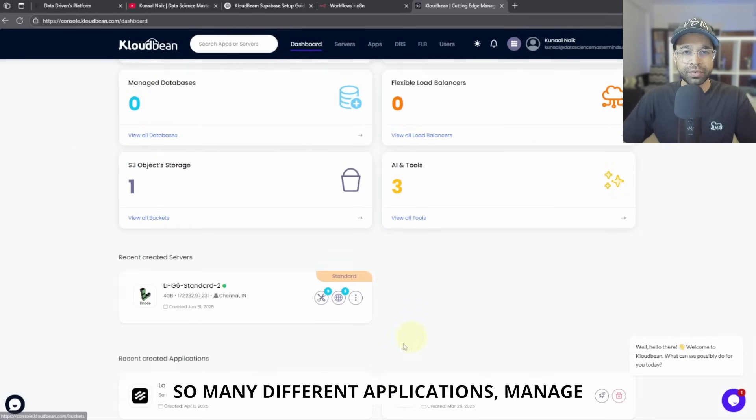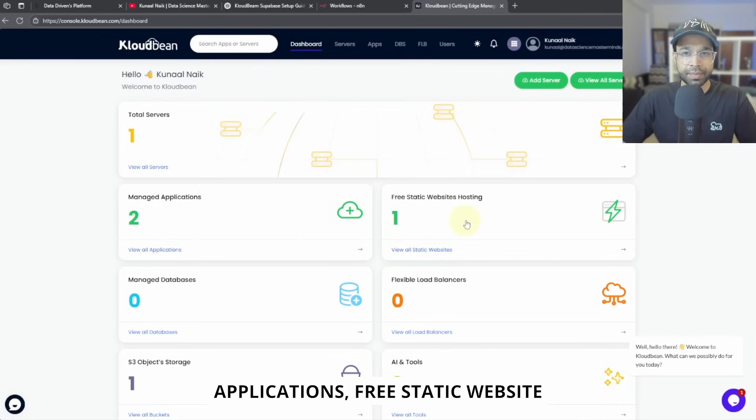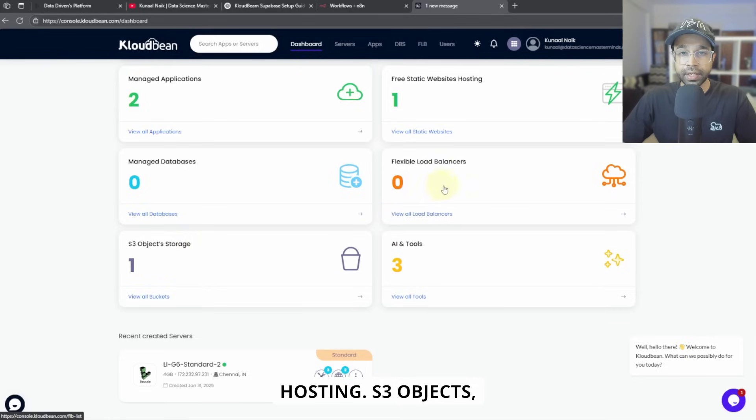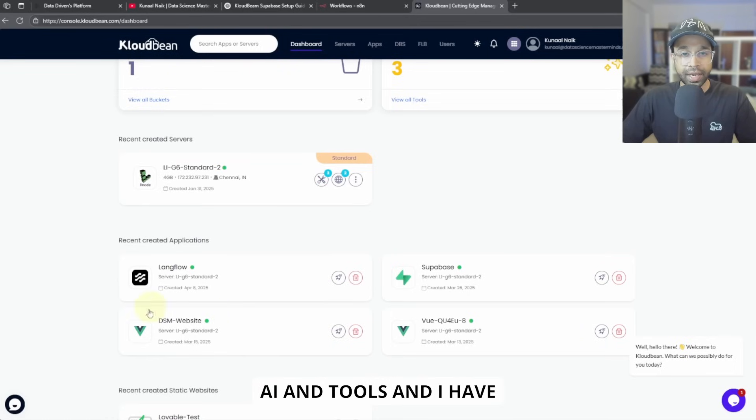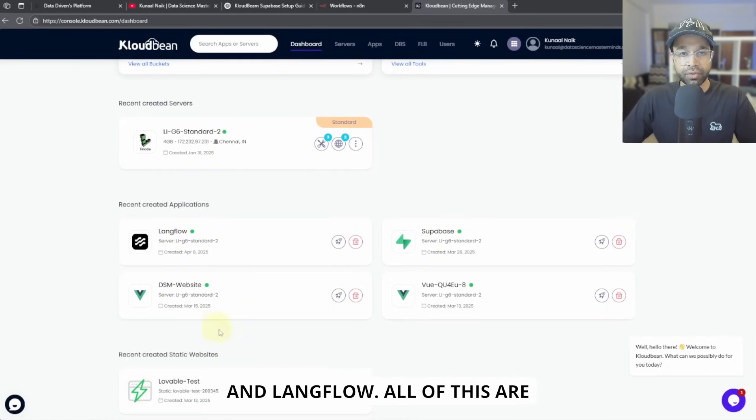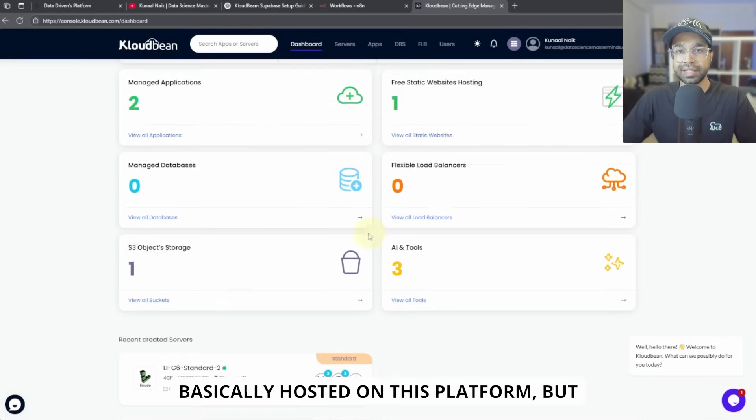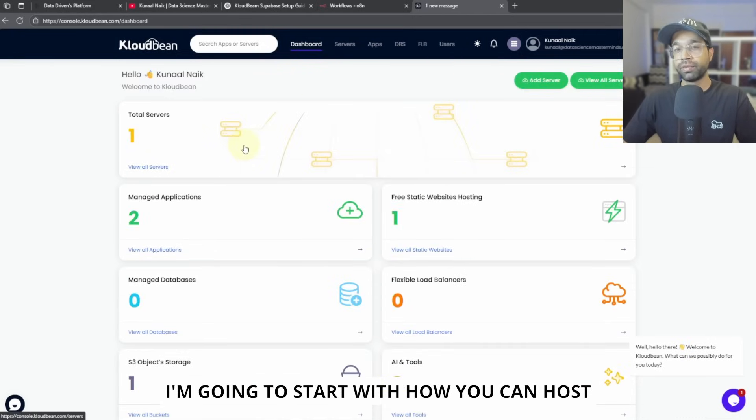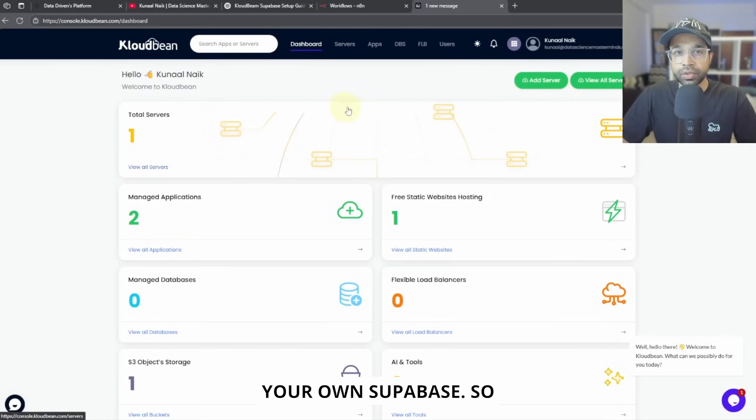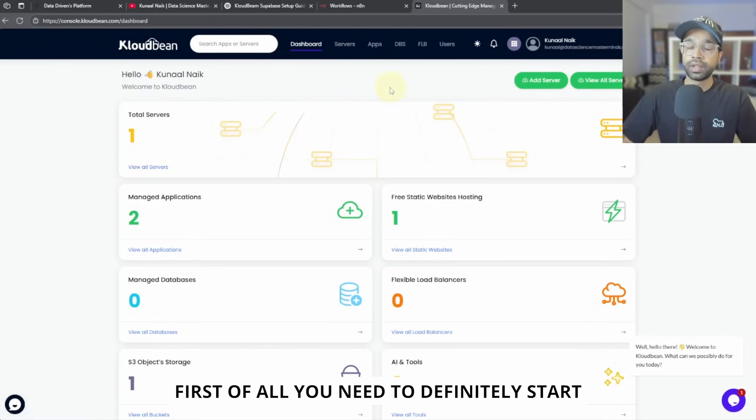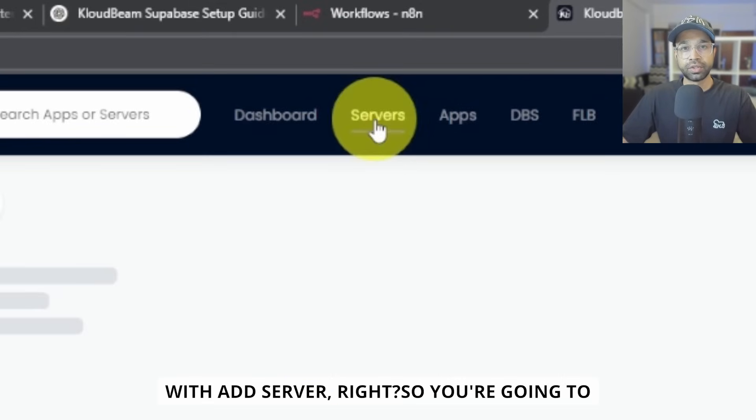You will see this kind of interface here. And you can see I have so many different applications, manage applications, free static website hosting, S3 objects, AI and tools. And I have my Supabase, my N8N, Langflow. All of these are basically hosted on this platform. But I'm going to start with how you can host your own Supabase. So first of all, you need to start with add server, right? You're going to go to this particular place. You can see servers, you can just say add server.